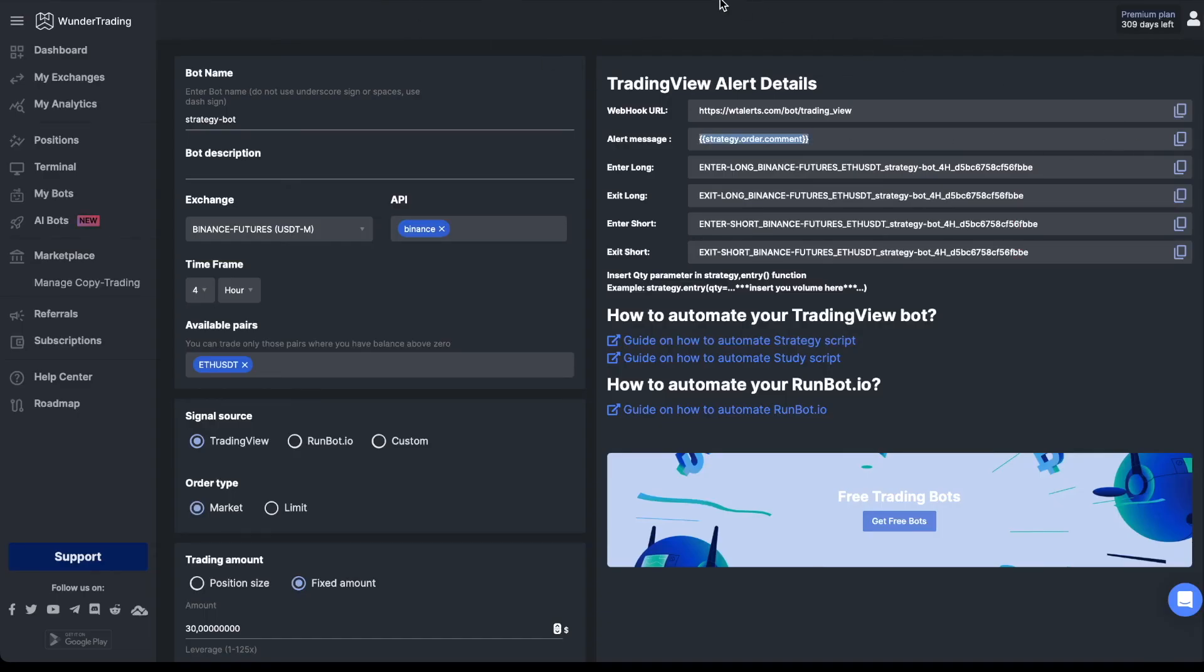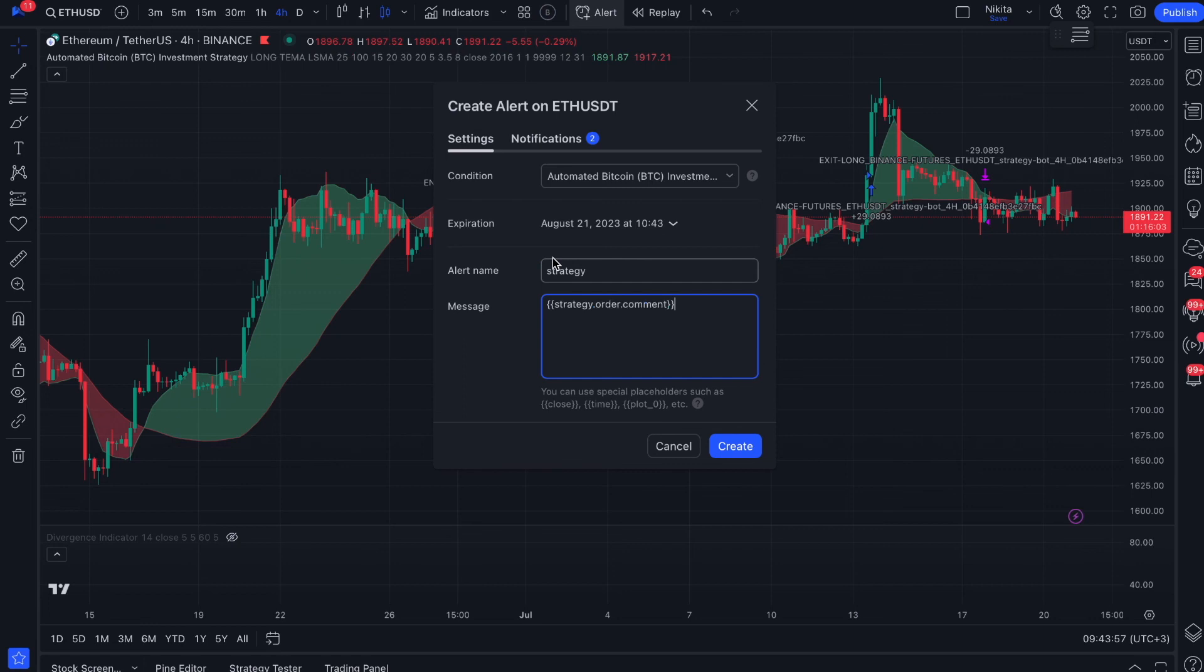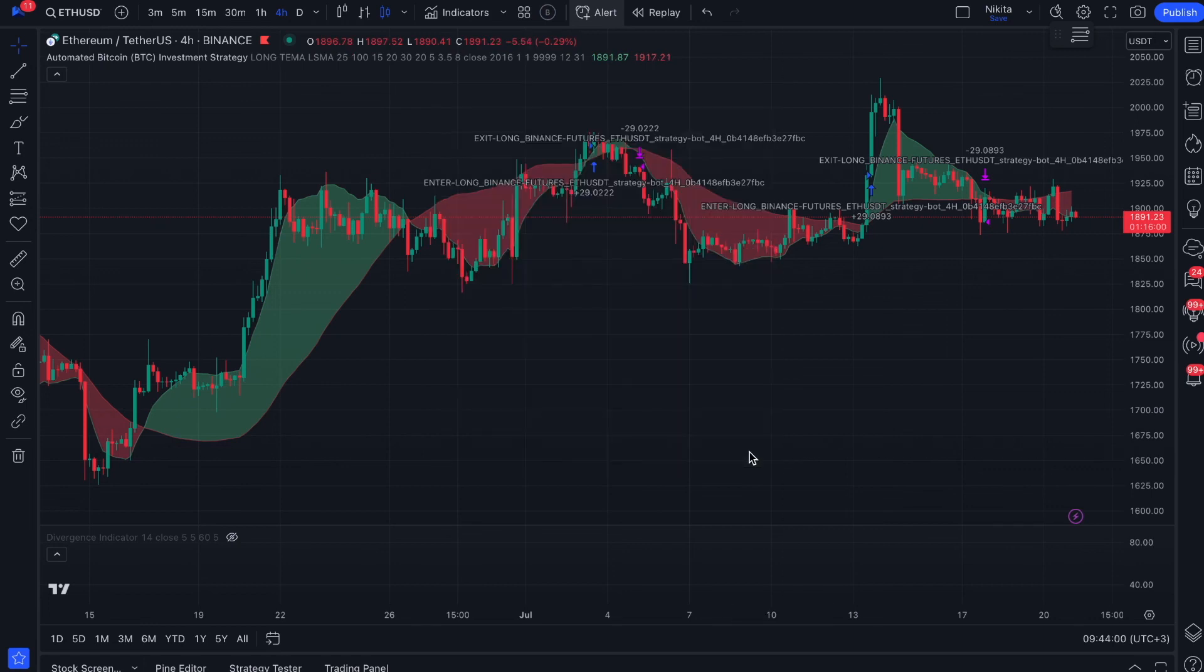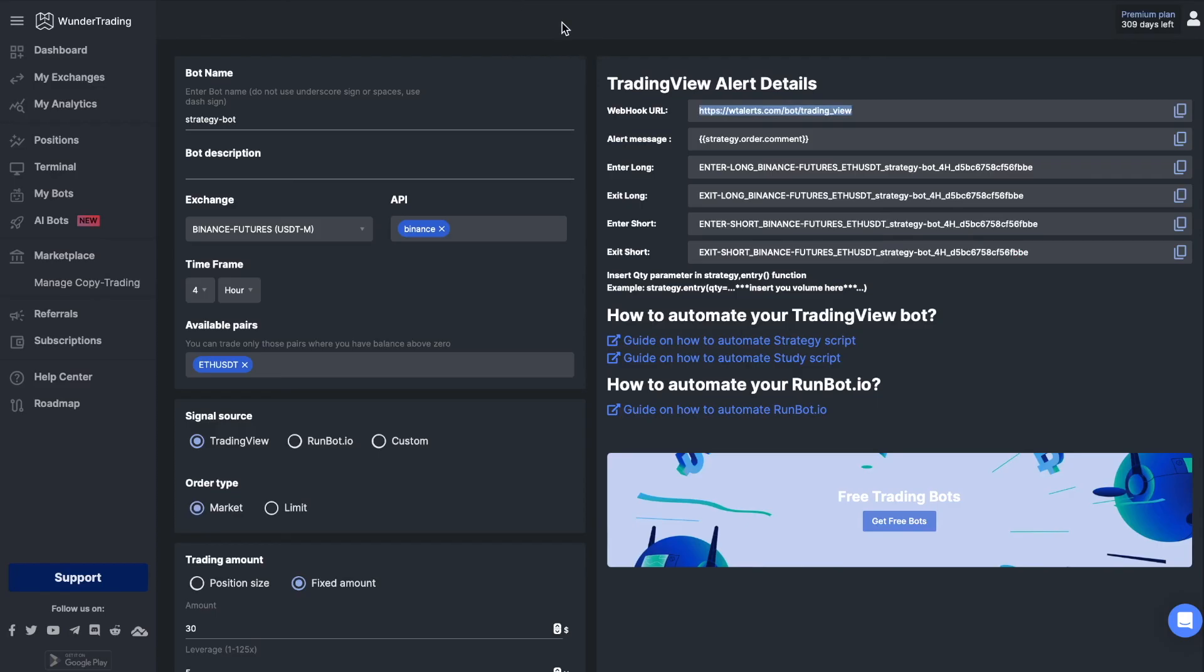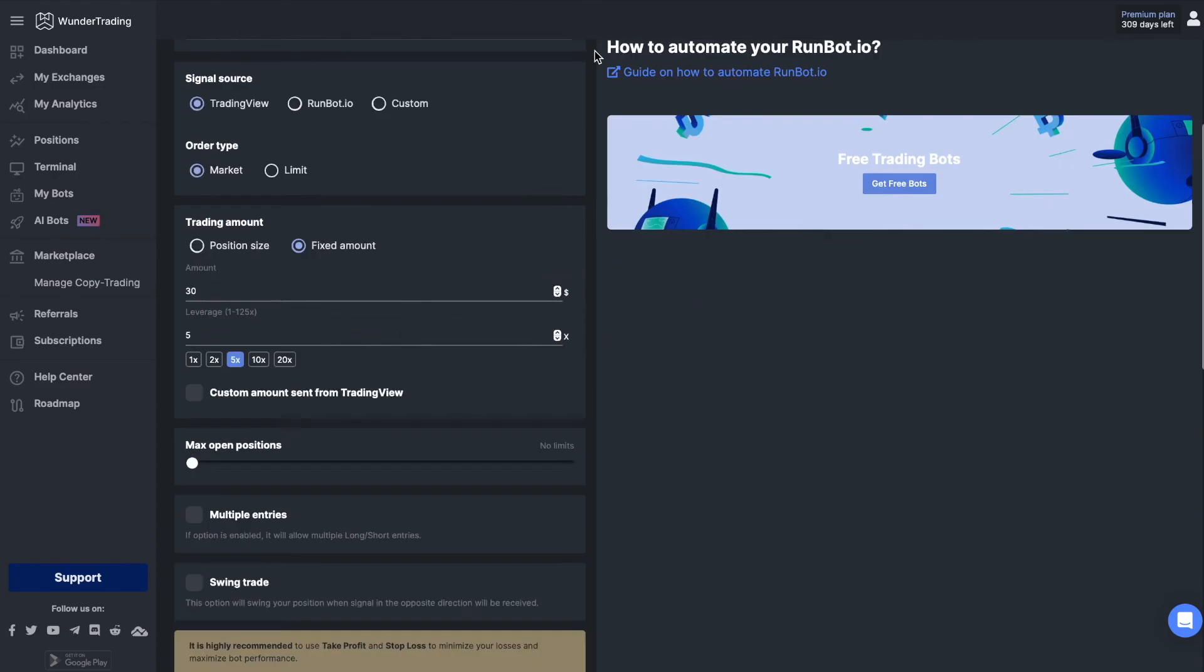Return to the platform and save your bot.